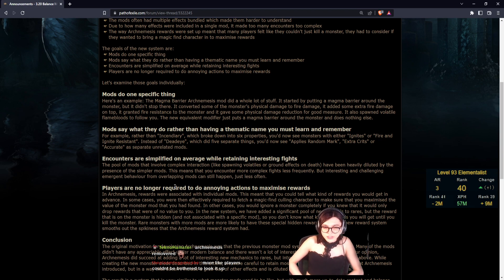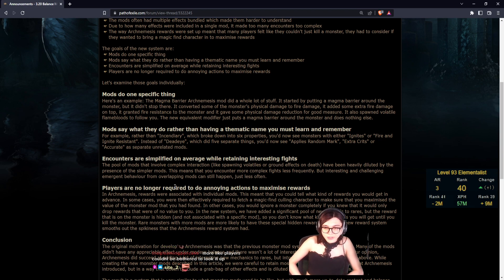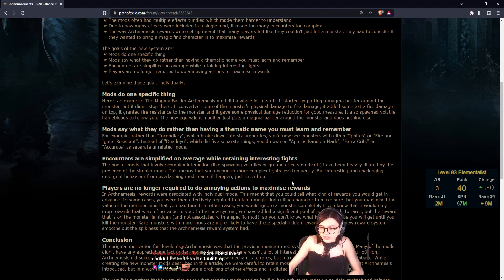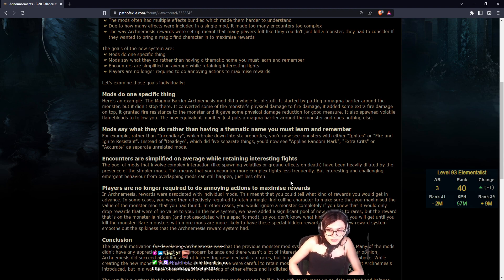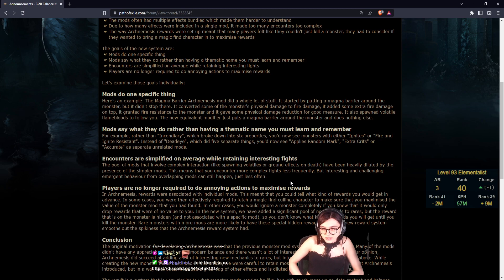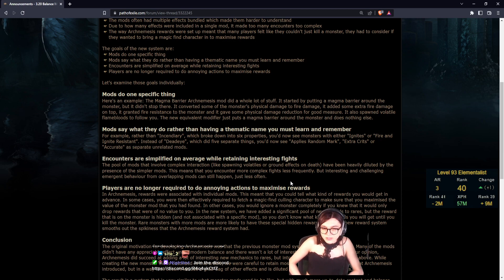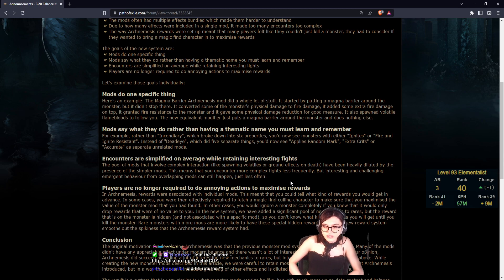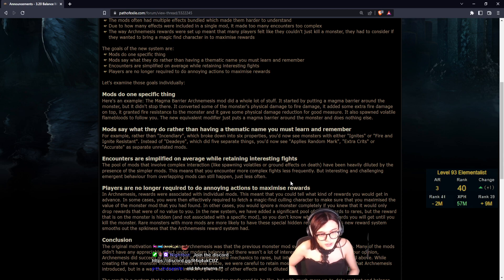Mods do one specific thing. Here's an example. The Magma Barrier mod did a whole lot of stuff. It started by putting a Magma Barrier around the character, but it didn't stop there. It added extra fire damage, granted fires resistance, physical damage reduction, and spawned volatile flame buds. The new modifier just puts a Magma Barrier around the monster and nothing else. Thank god, dude. Thank fucking god.